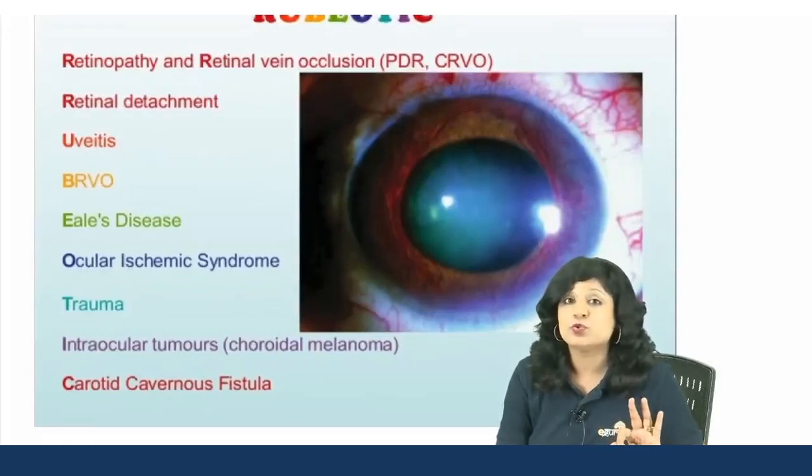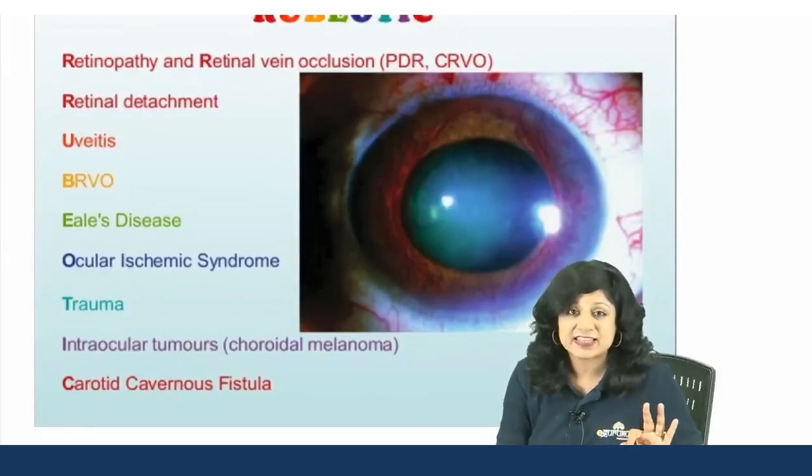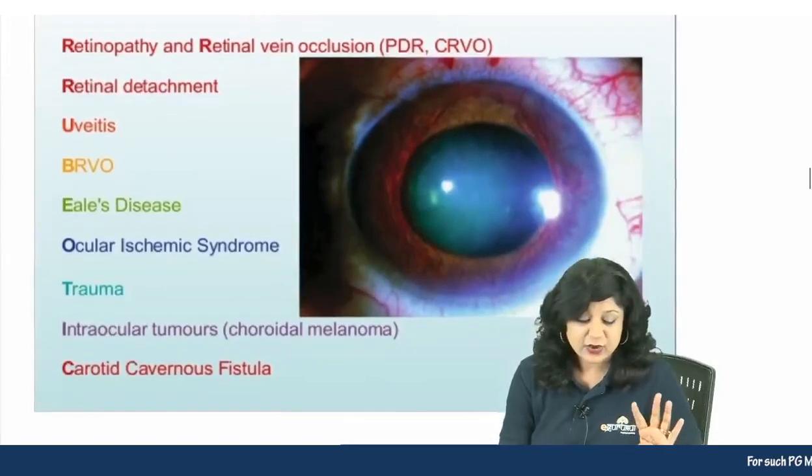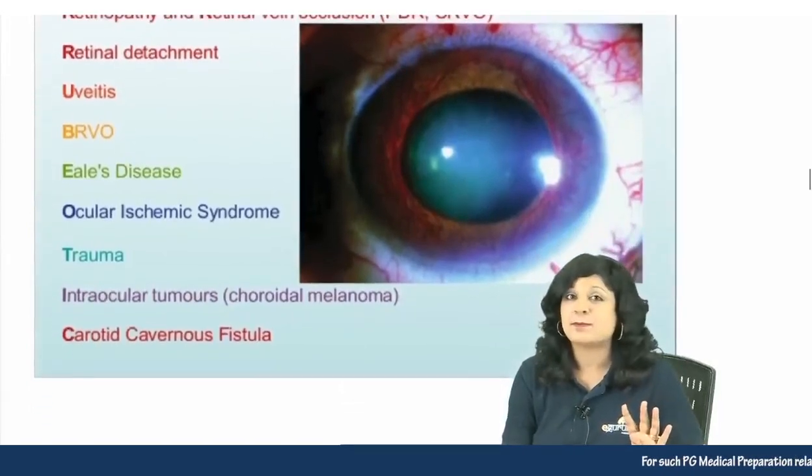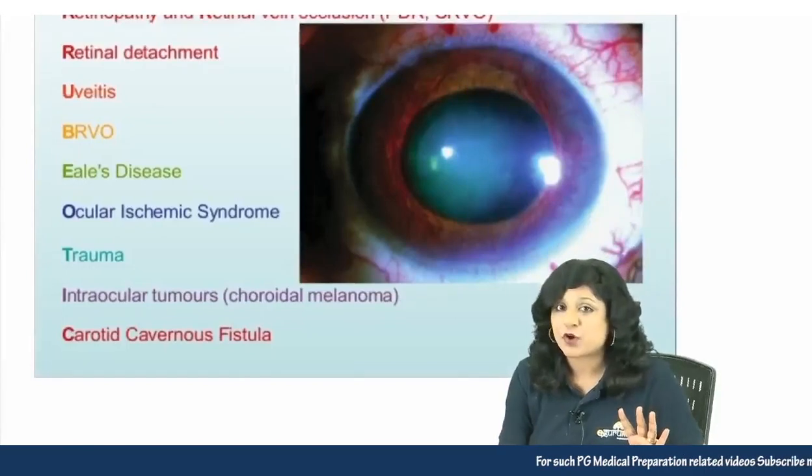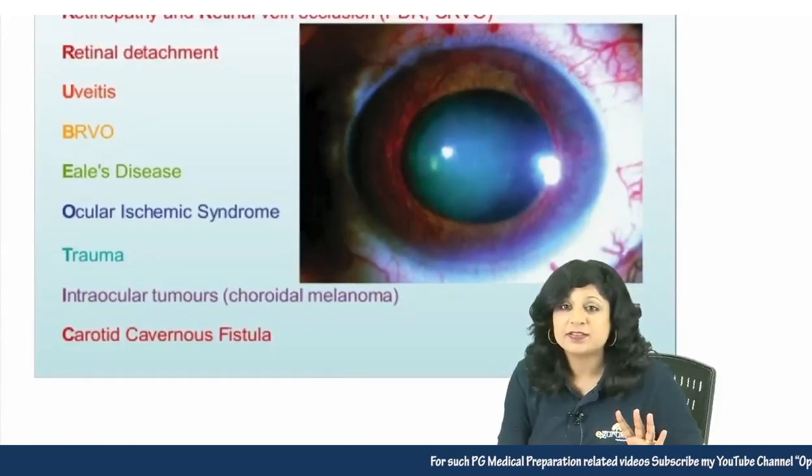Next is U — U for uveitis. Then you have B, which stands for BRVO.